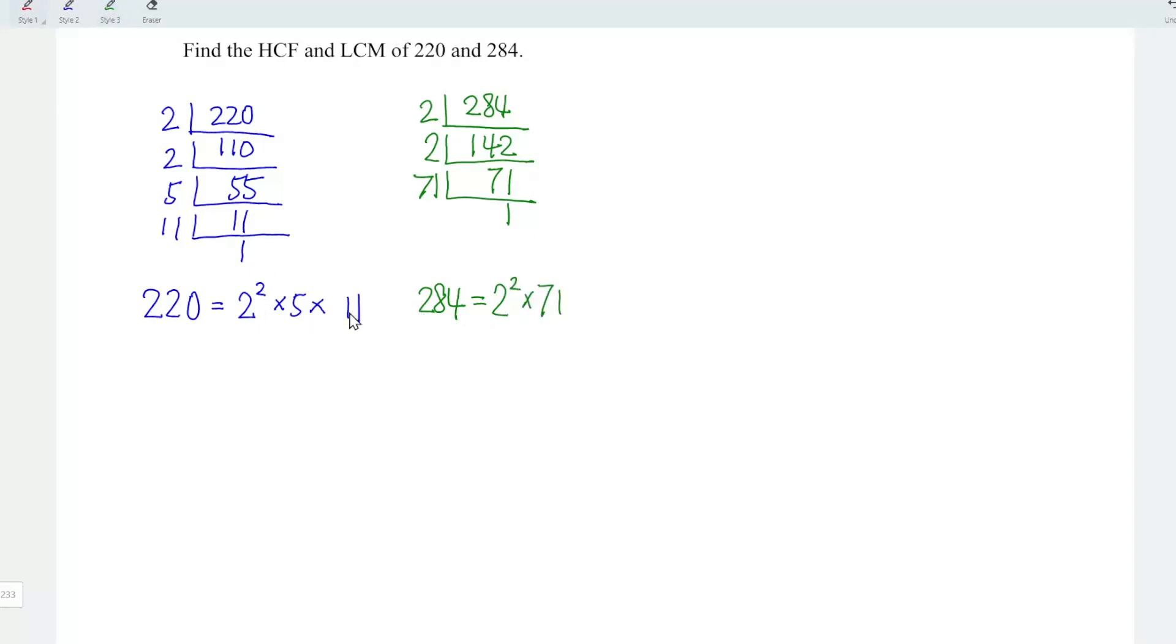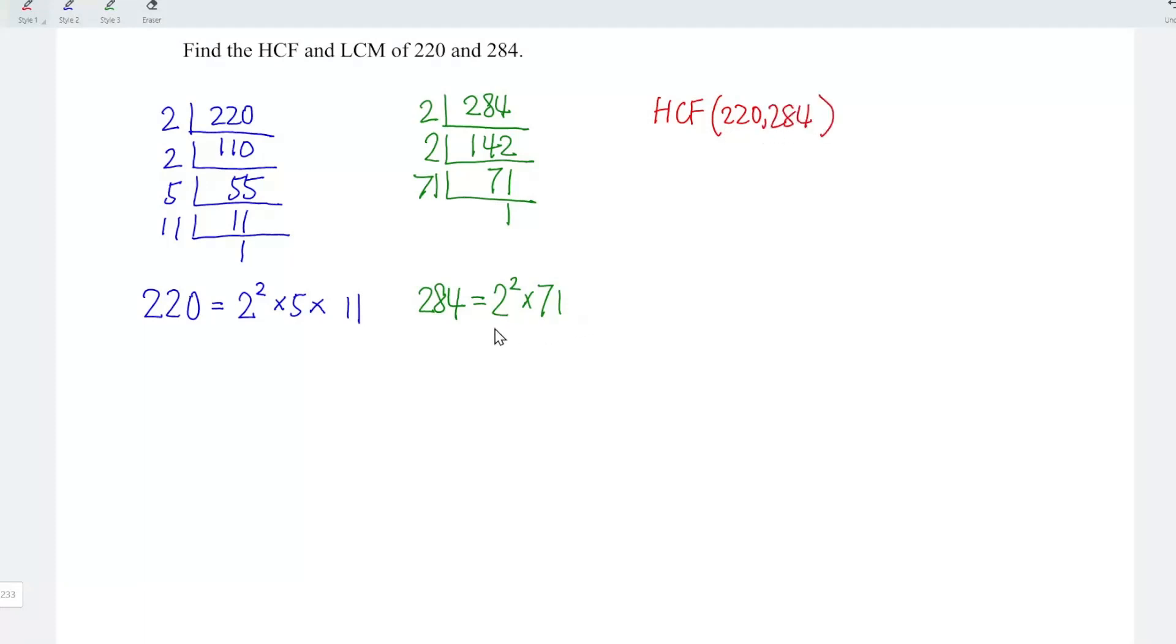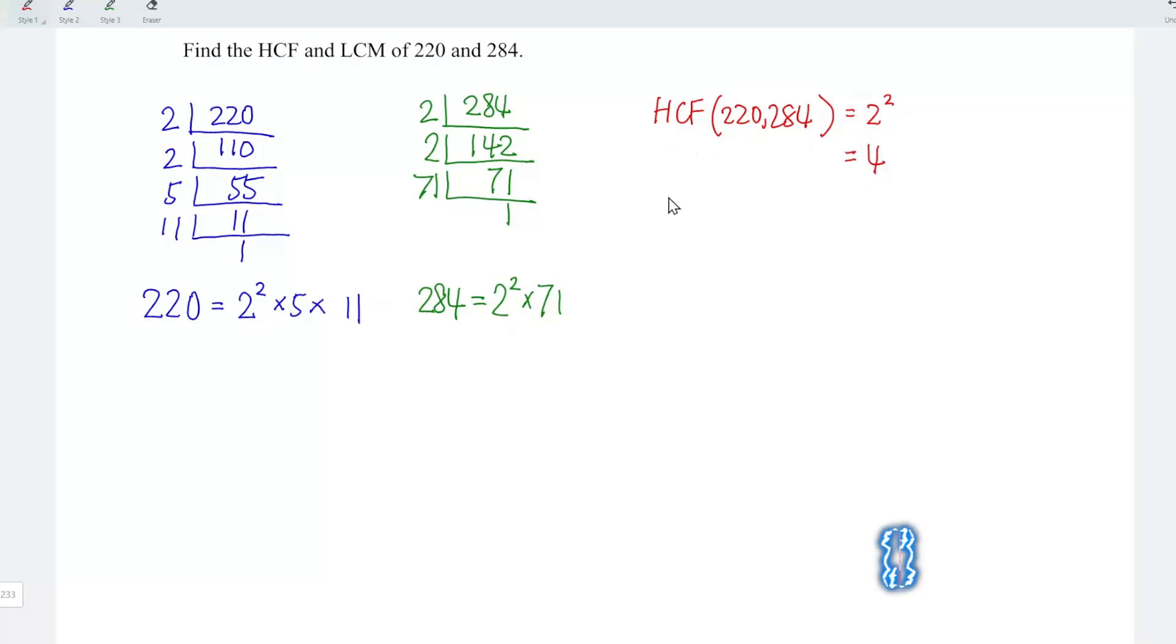Since we have obtained all the prime factors for the two numbers, then we can now determine the highest common factor of 220 and 284. Let's compare factors. The biggest common factor that we can see here is 2 squared. So which means that 2 squared equals 4 is the highest common factor.